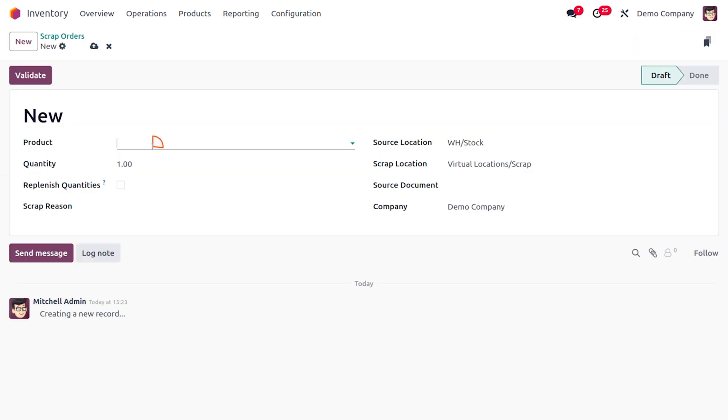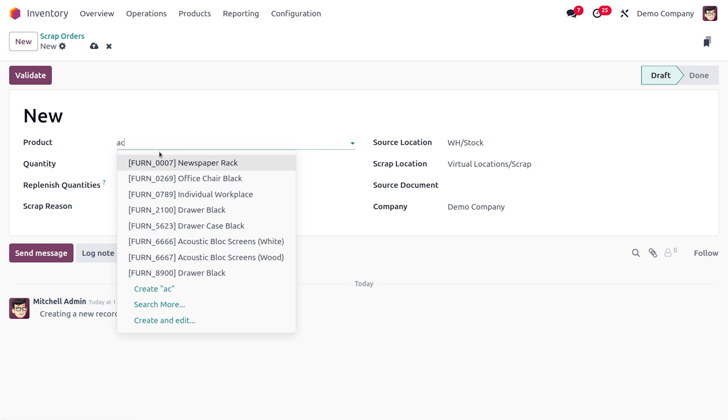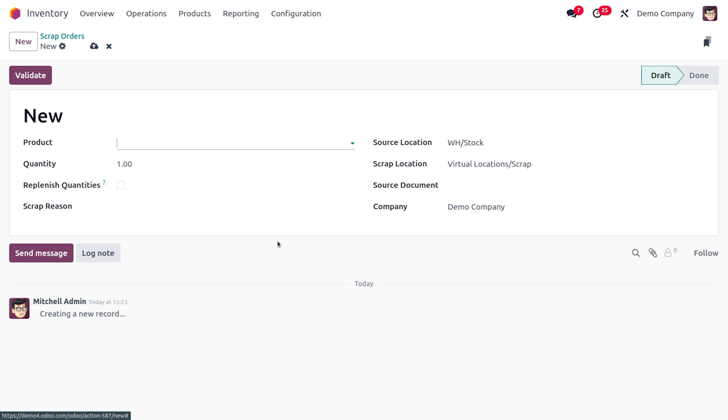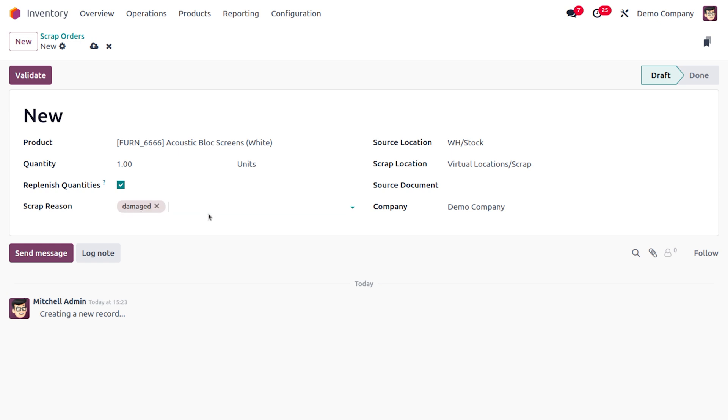So the product is acoustic block screen. I would like to choose acoustic block screen white over here. And the quantity is one and we just need to replenish the item. Here you can provide the reasons. You can give multiple reasons over here. It's damage, as it's old, you can provide the other reason as old and all.